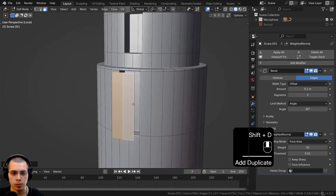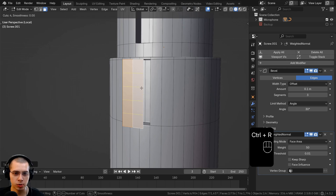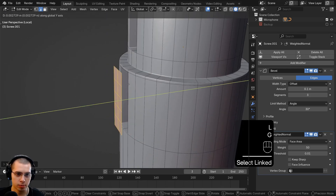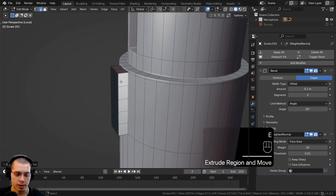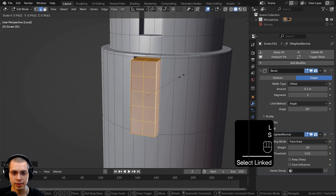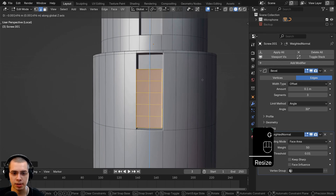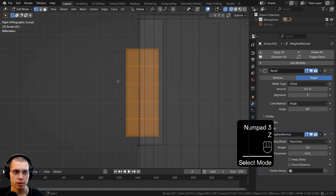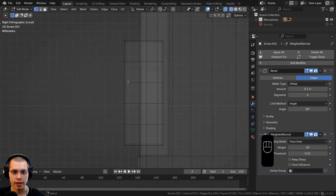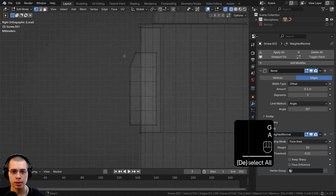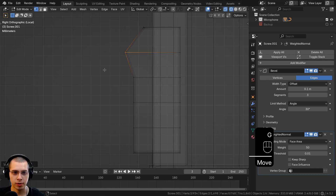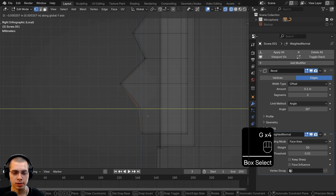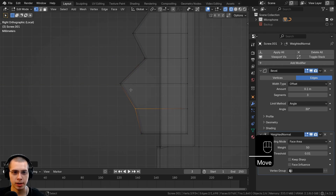Select these two faces and duplicate them, moving them forward. Hit Ctrl+R and add four loop cuts — left click and right click so they stay. Hit L to select everything, bring it back, then extrude the entire thing back in. Scale the entire thing down a little bit, then scale down on the Z-axis and bring it down. Go to side view in wireframe with vertex select and make it jagged — box-select parts alternately, bringing them in and out to create a ridged connector shape.